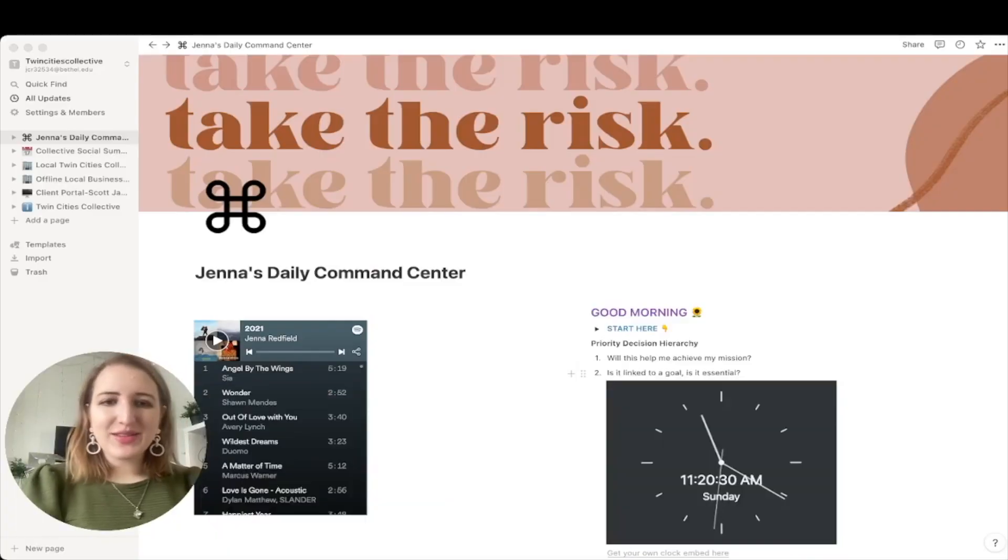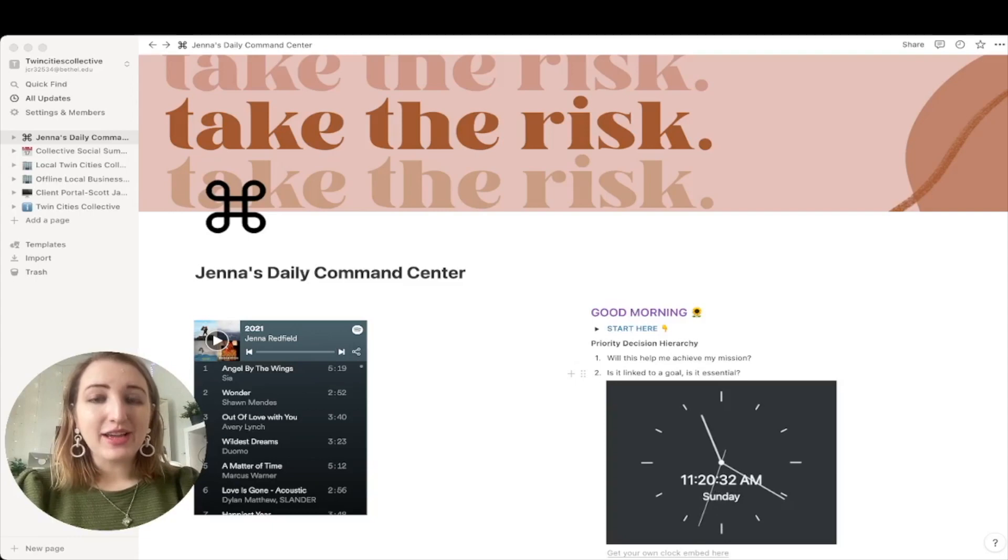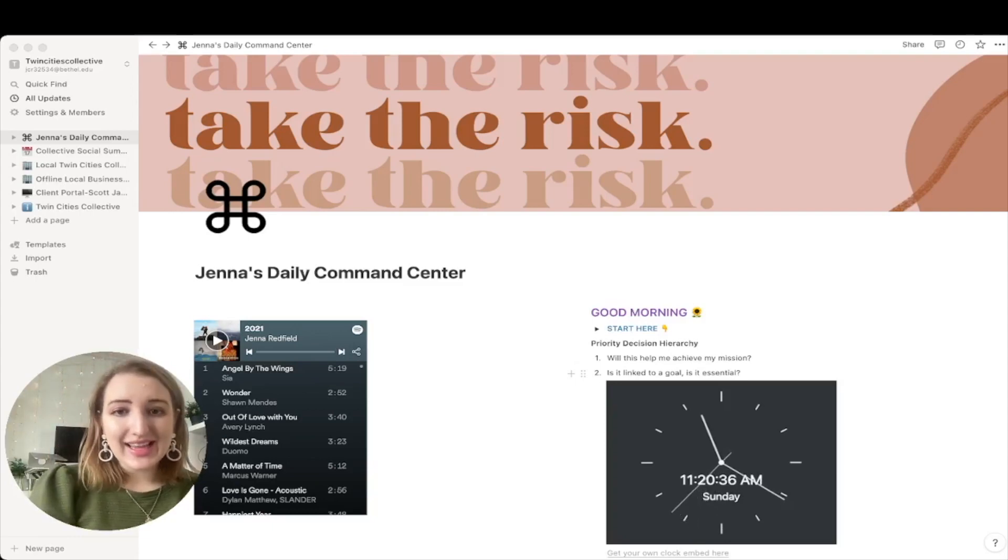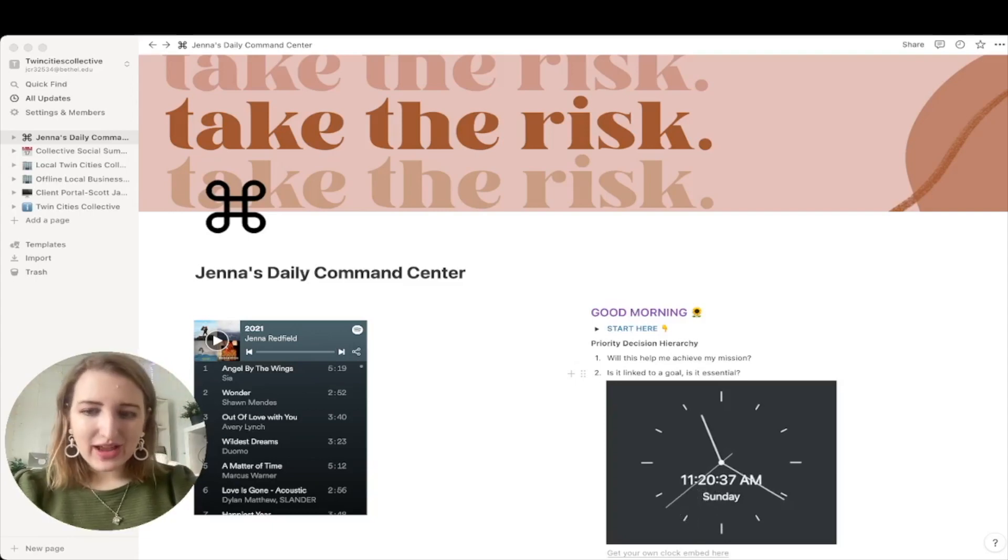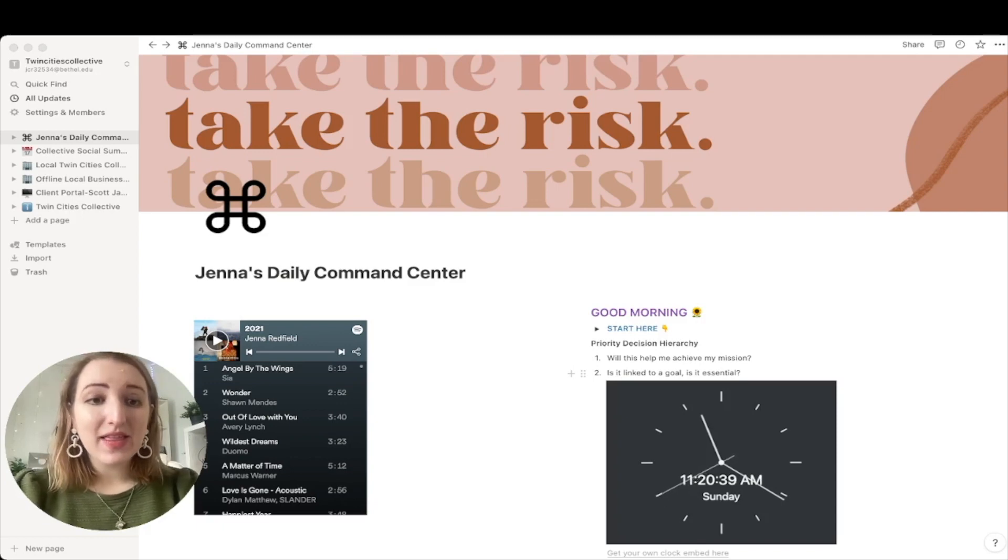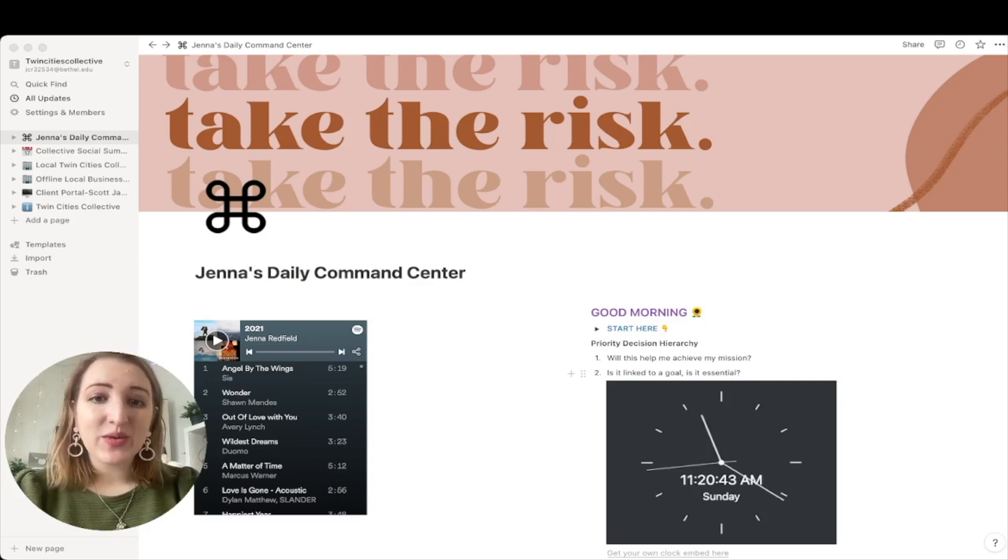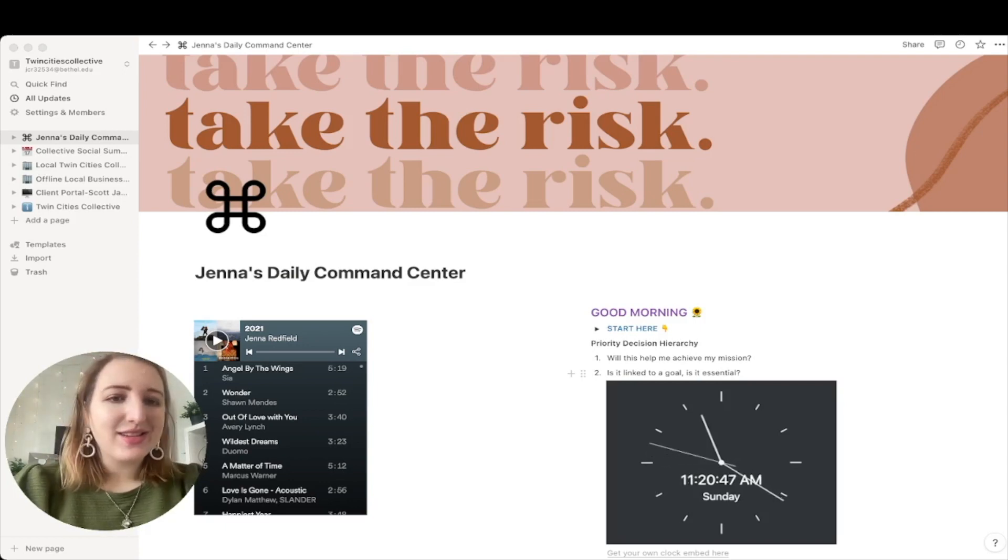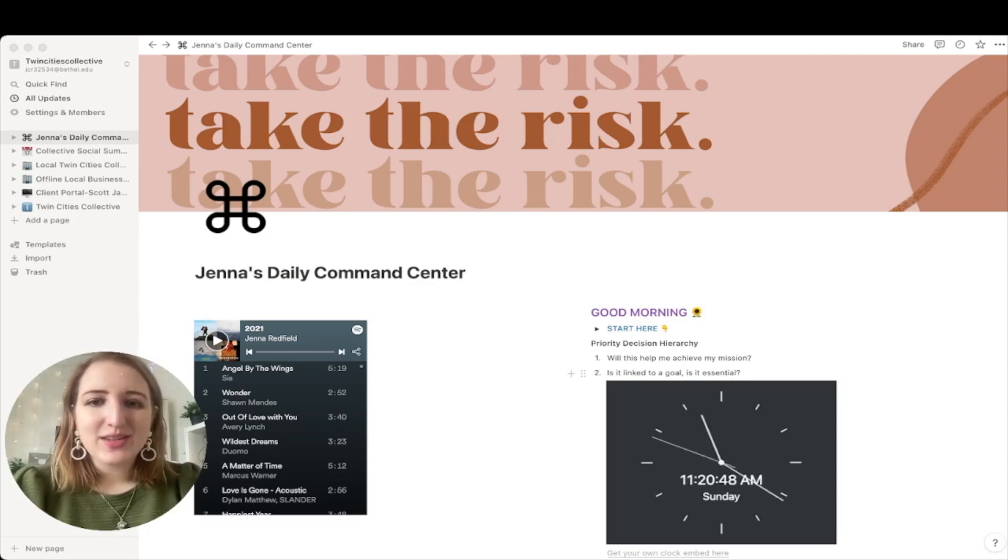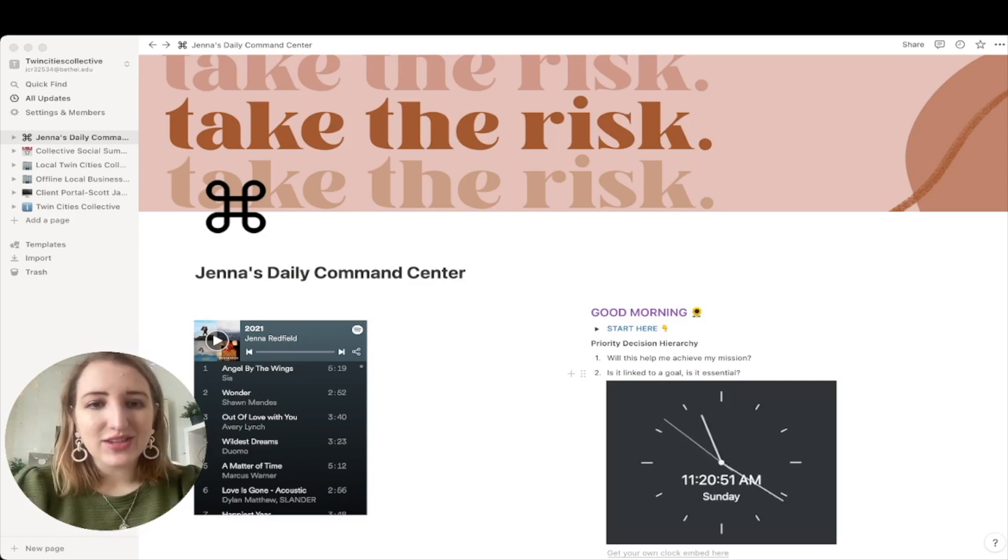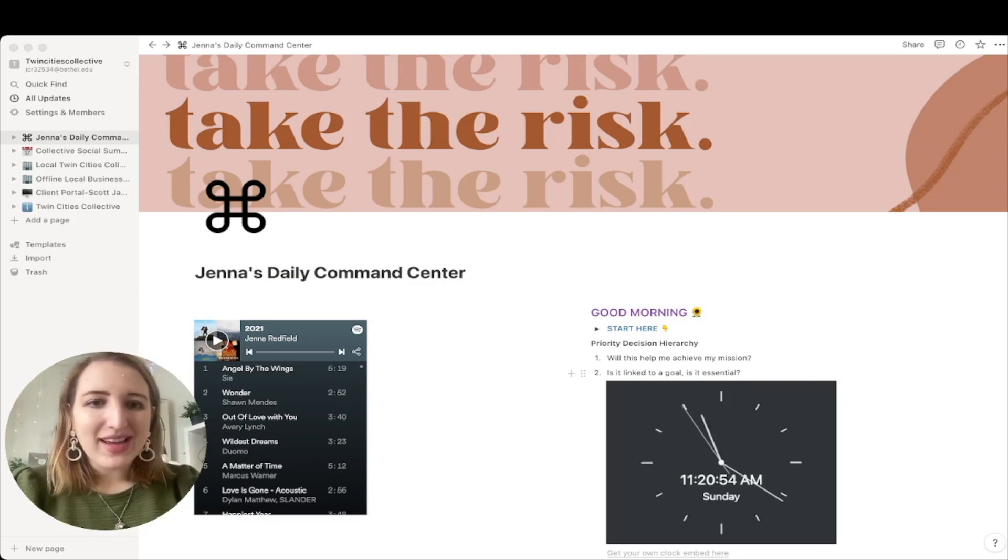Okay, so this is an updated look at my Notion command center, and now I've called this my daily command center. And the reason why is that this is something that I can look at every single day, and this is how I start my day. So it says, good morning. The priority decision hierarchy is just kind of a checklist. Will this help me achieve my mission? Is it linked to a goal? Is it essential? Good questions to ask yourself in the morning.